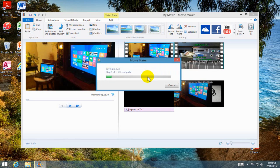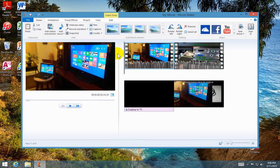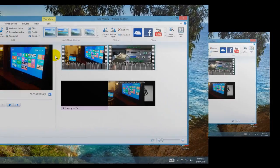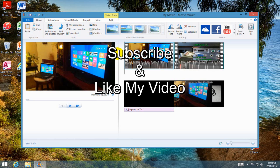All right, that's how you go about creating your movie and using Windows Movie Maker. Thanks for watching and I hope you got some useful information from my video tutorial. Subscribe and like my video.